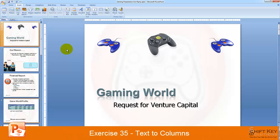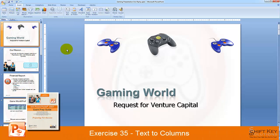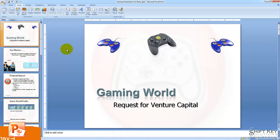Exercise 35, Text to Columns, part of the PowerPoint 2007 exam prep guide brought to you by Shift Key Solutions. In this exercise, we're going to be looking at identifying a content placeholder that has a list of bullets and converting that single list into a two-column list.